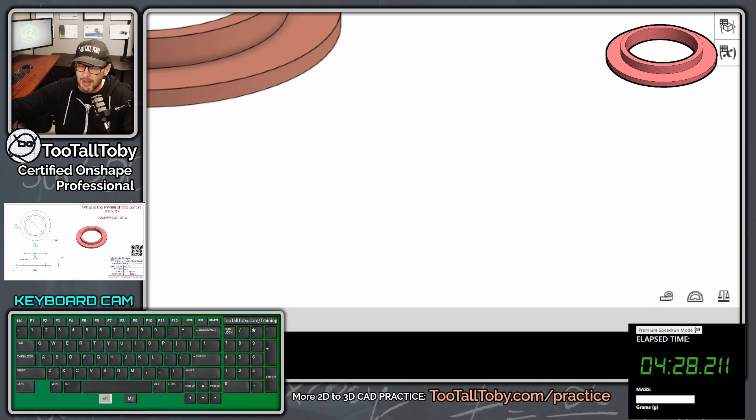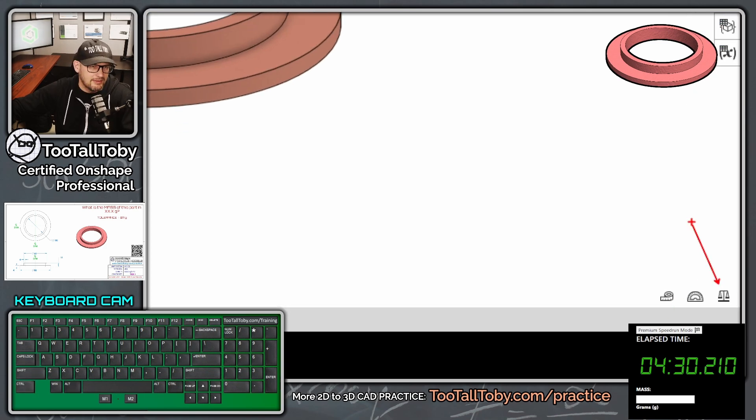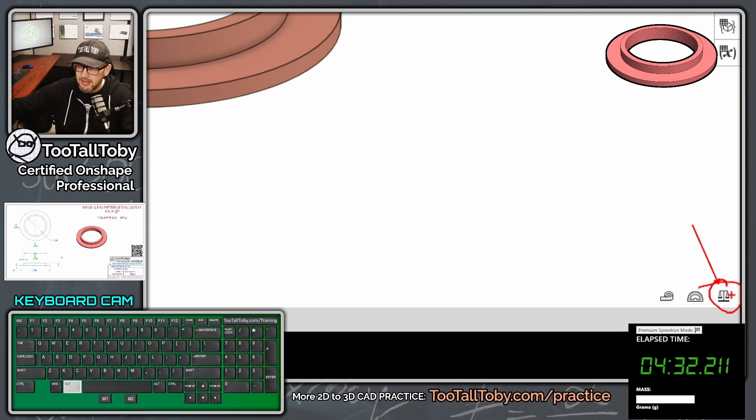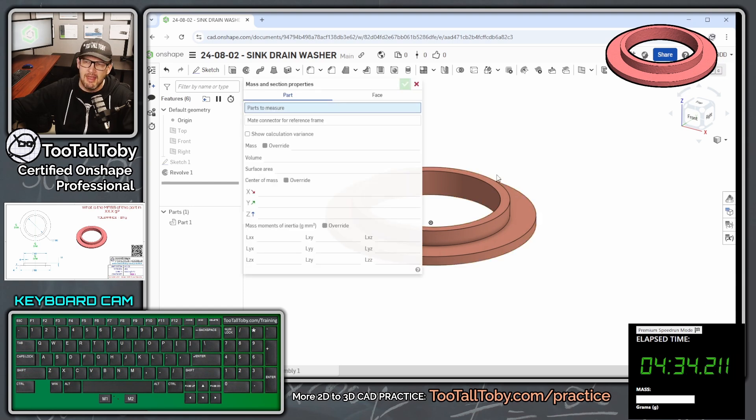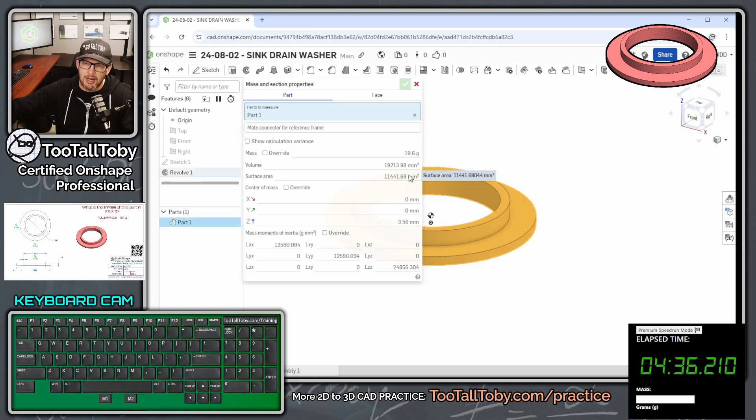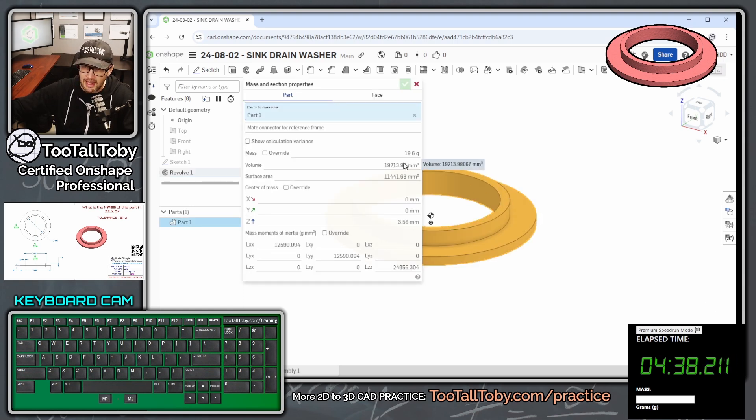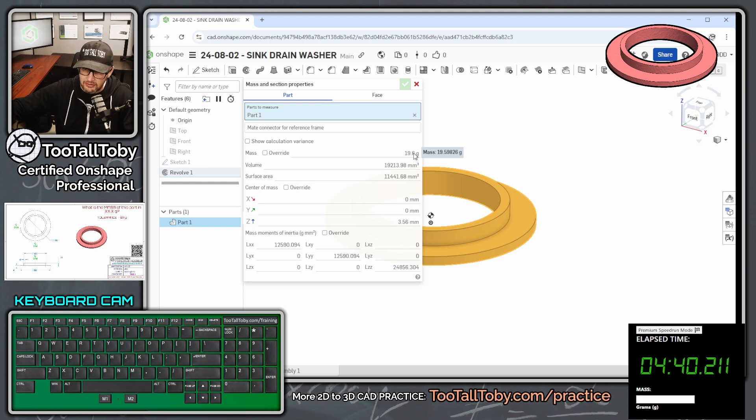And then down here, kind of behind where the clock is, we've got this option here for mass properties. So we're going to click on that option, and then you just left-click on the part. And we're coming up with a mass here of 19.6 grams.